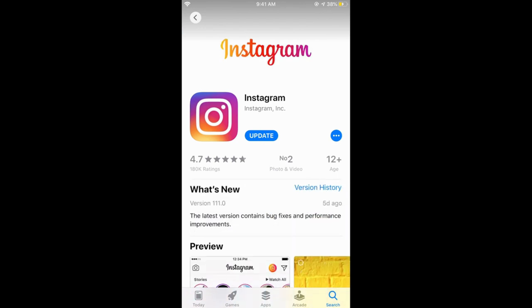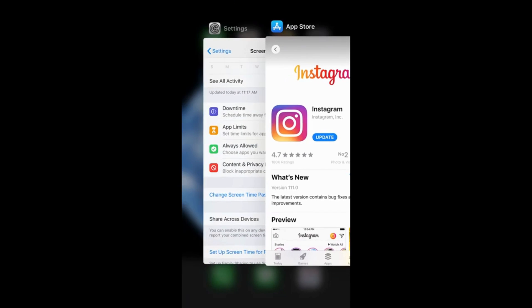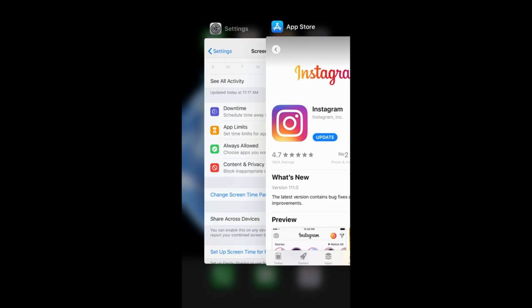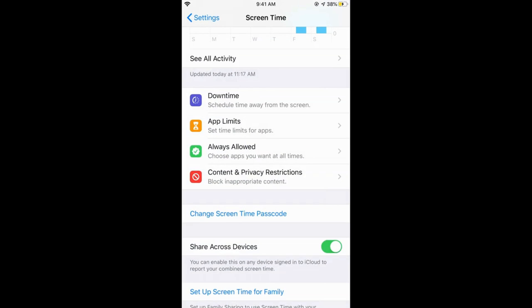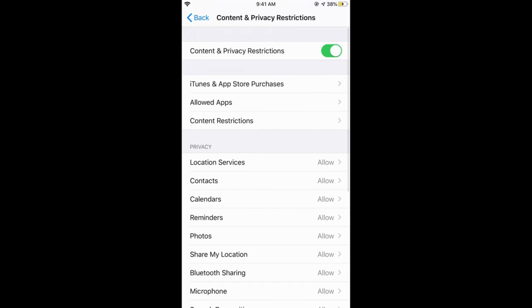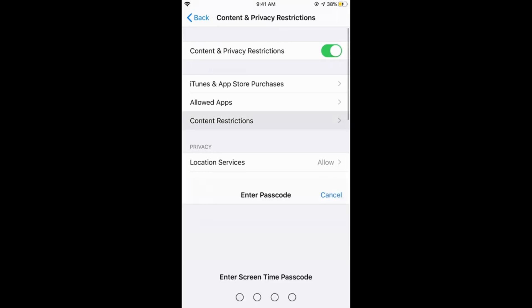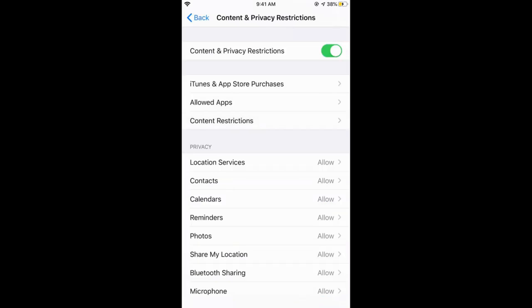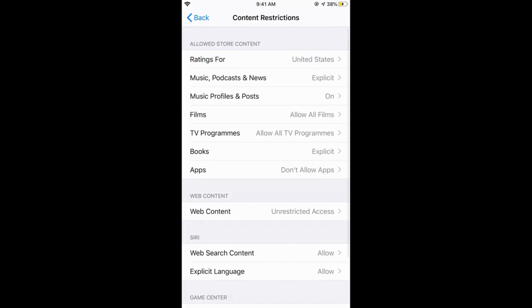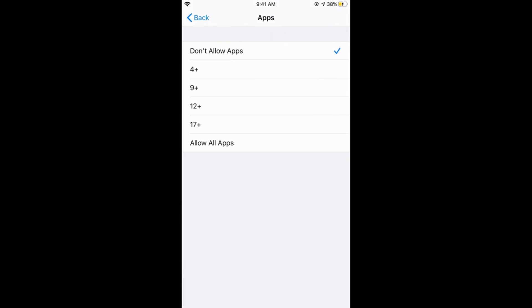So if I want to hide the Instagram, what I would do is I would tap on Content, Privacy, Content Restriction and Apps. Now if I want to hide the Instagram, what I would do is I would select the 9 plus.